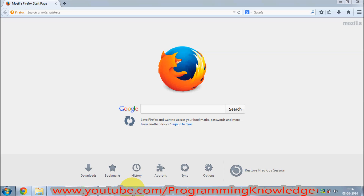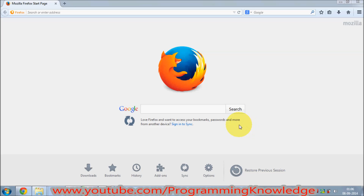Hello guys, in this video I'm going to show you how you can download and install a free and the best screen recording software for Microsoft Windows. Some of you may want to make tutorials for YouTube like I do, or you just want to have a screen recording software for some personal use. I'm going to show you how to download and install it for free.